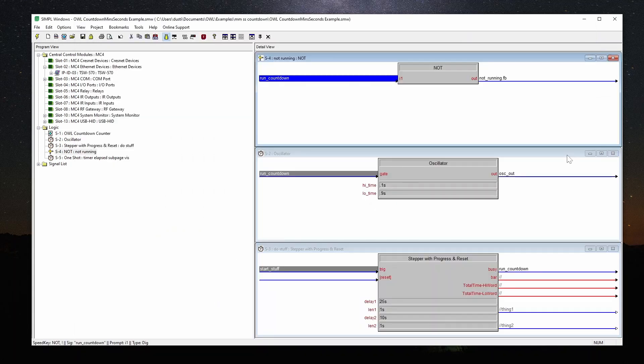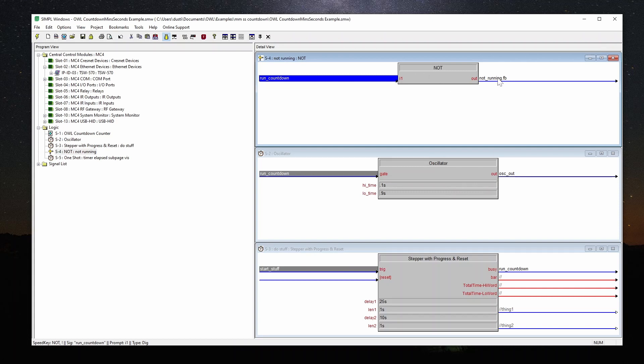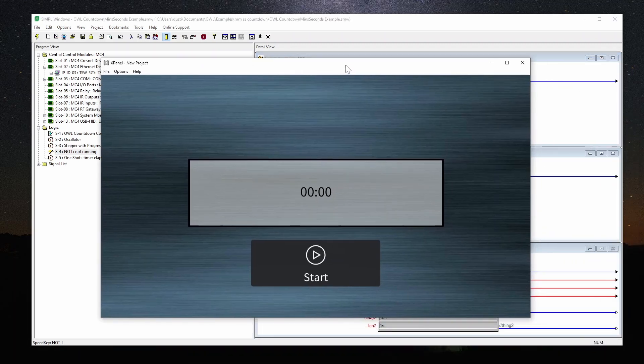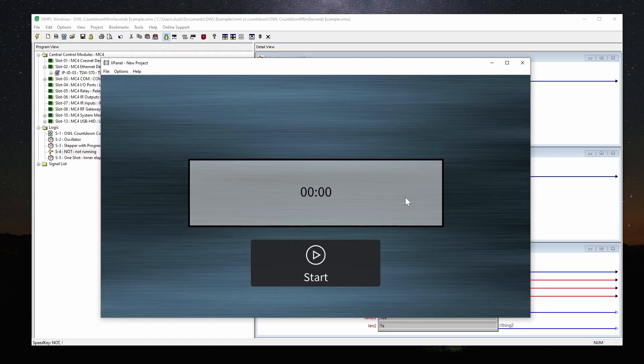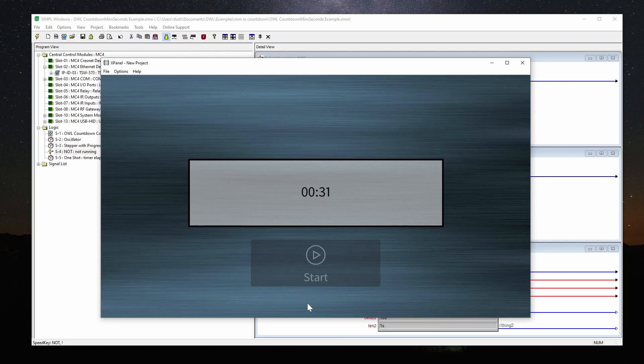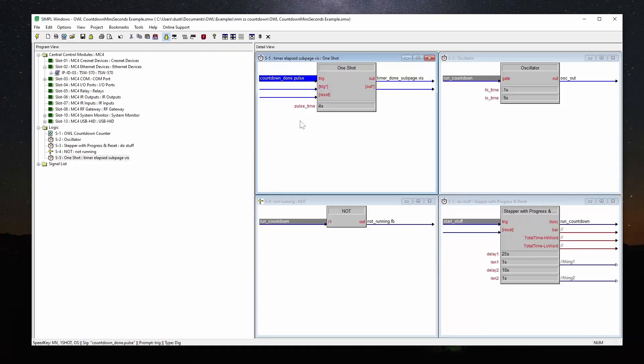I also wanted to explain the rest of this logic. So from this busy run countdown, I'm running my oscillator, which I said before is pulsing once a second. I've also run it through this not, so that I have this not running. And the only thing that I'm using that for is the start button here has an enable join. So when it's running, the enable join is low. When it's not running, the enable join is high, so then it turns black, and you can press it again.